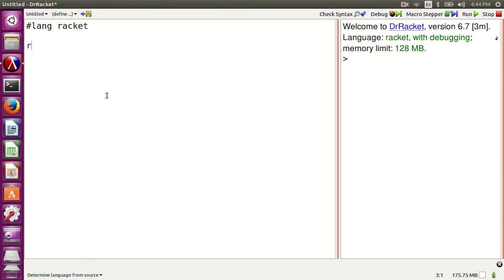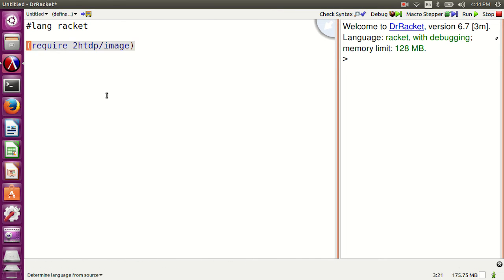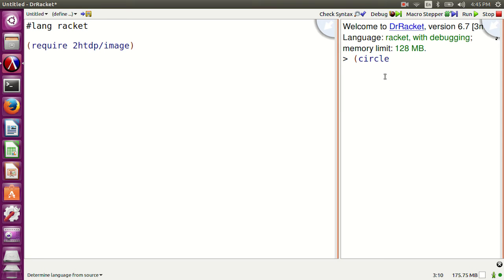Let's learn drawing images using a library called 2htdp/image. htdp stands for How to Design Programs. It is an image library and it is really good for beginners. Let's have some fun and master the syntax and way of Racket.